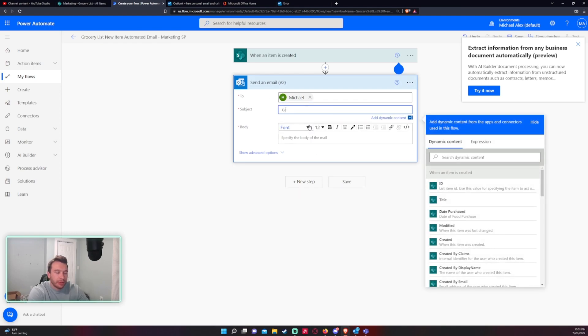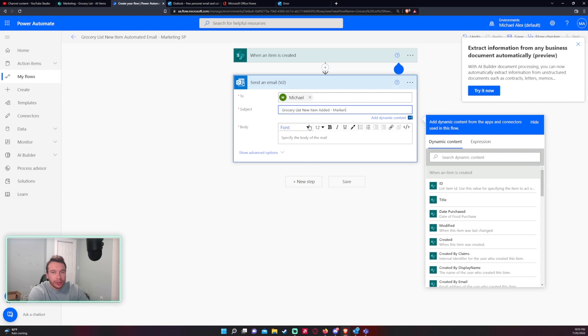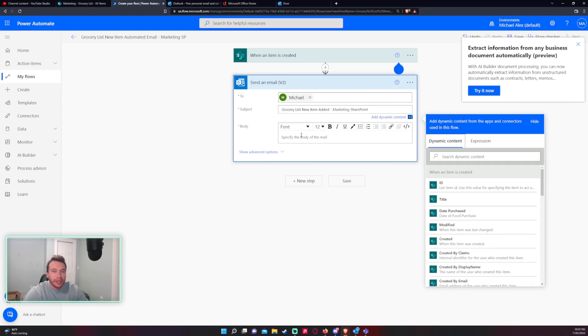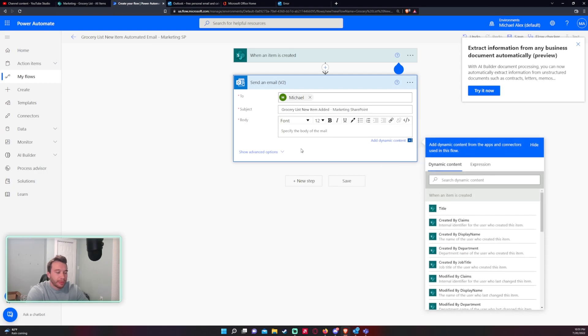For a subject we can do grocery list, new item added, marketing, SharePoint. Just try to name the subject something similar so you know it's like an automated notification.